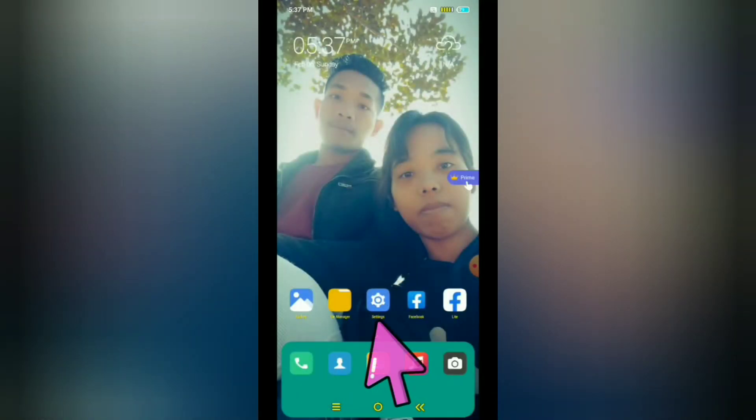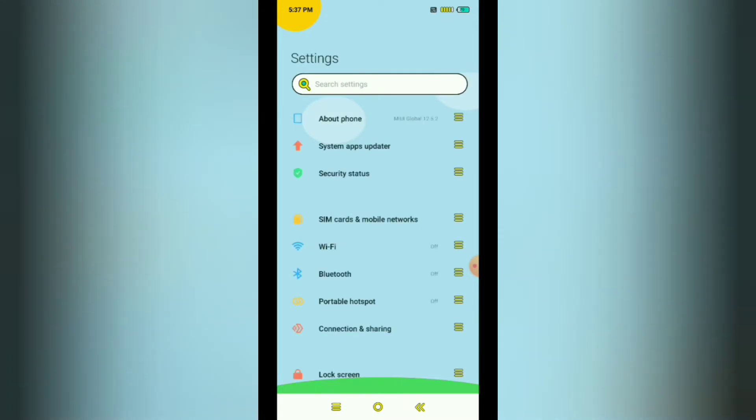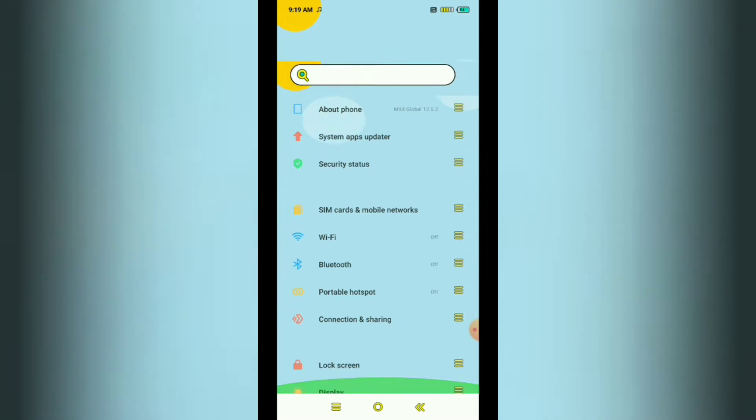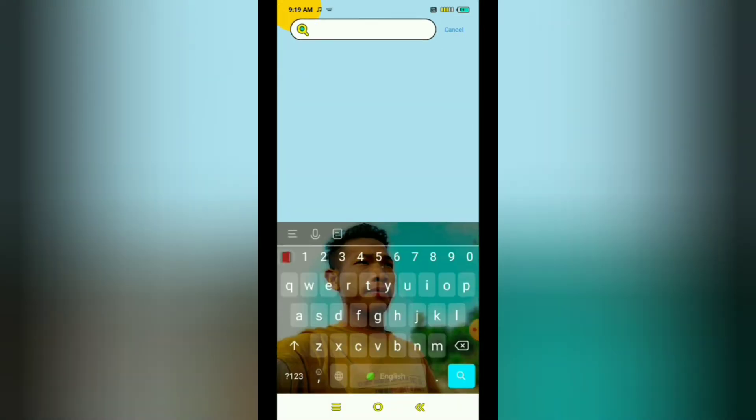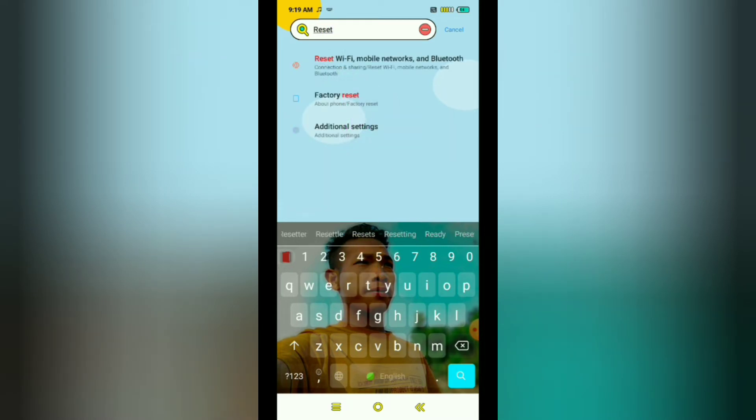After the video, I'll go to settings. Wi-Fi, mobile network and Bluetooth.